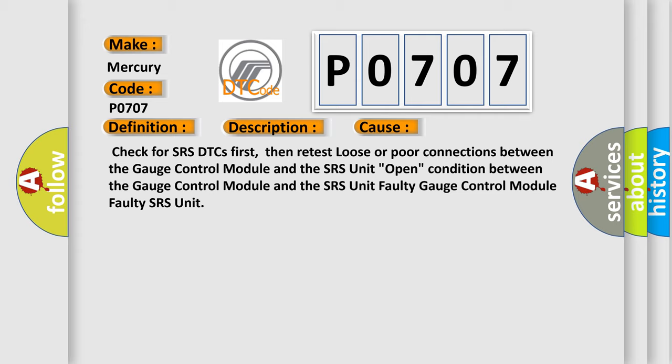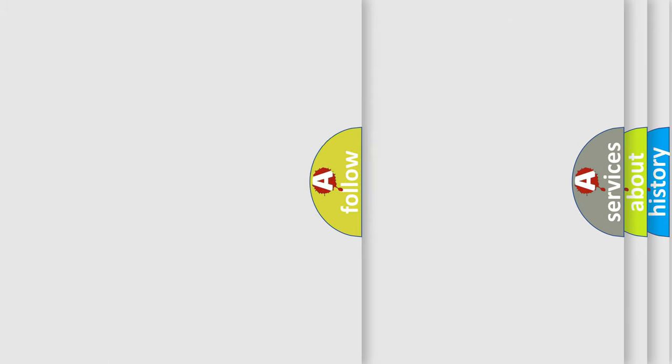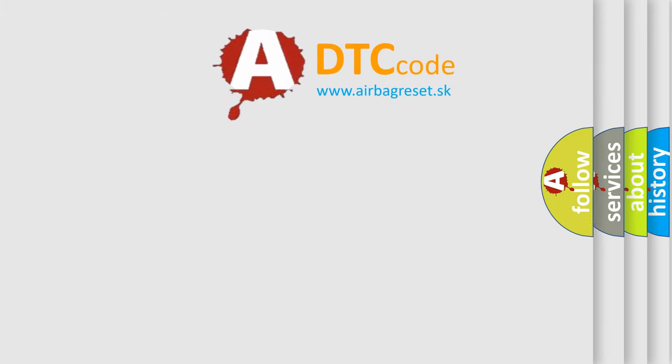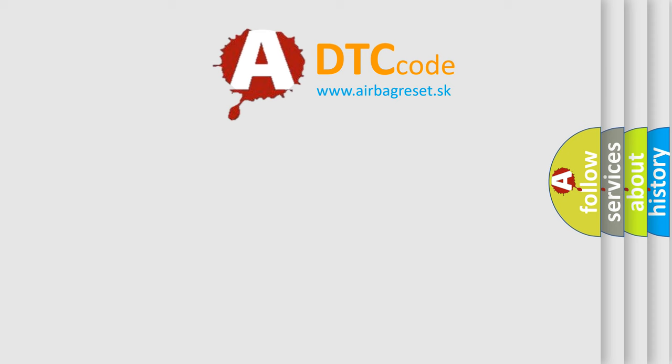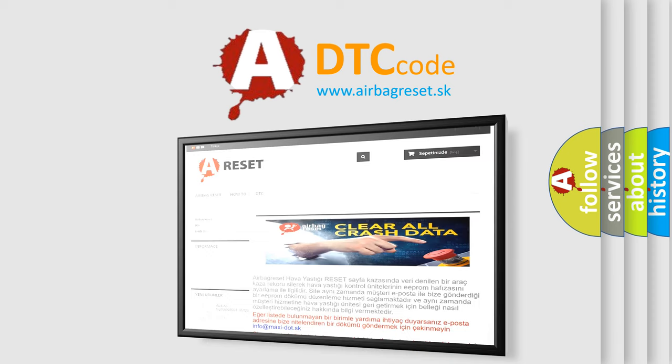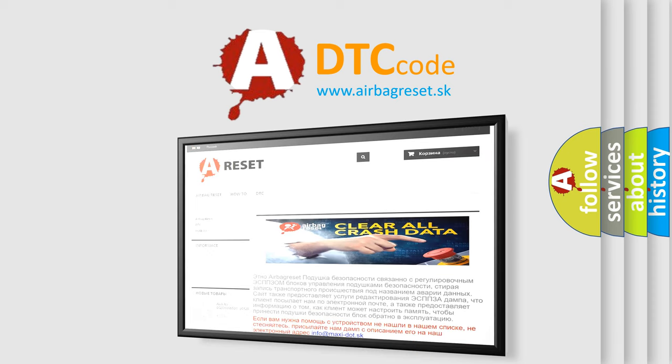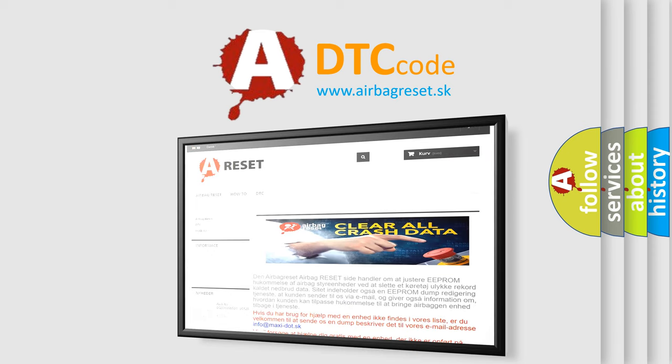The Airbag Reset website aims to provide information in 52 languages. Thank you for your attention and stay tuned for the next video.